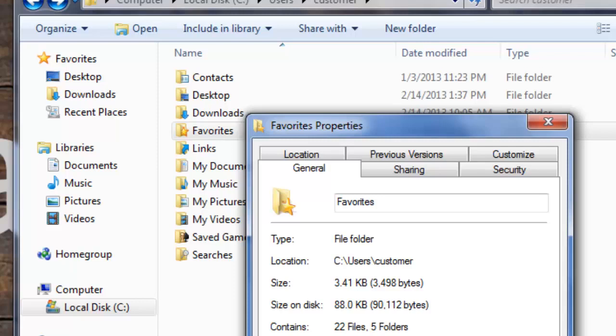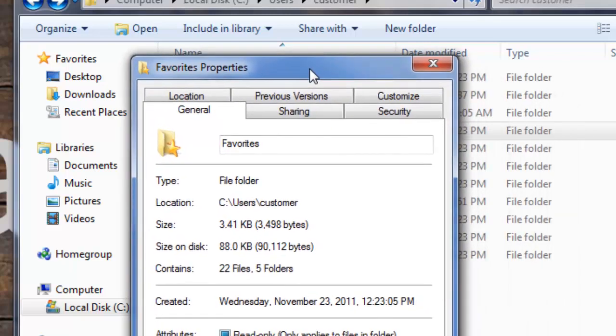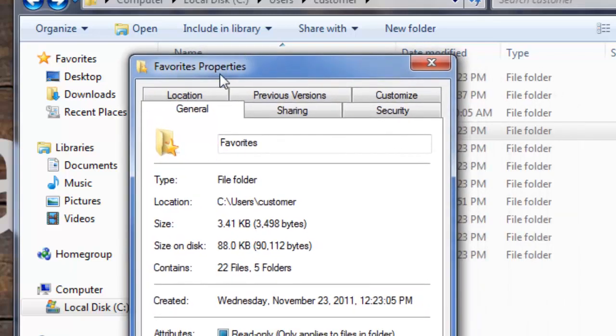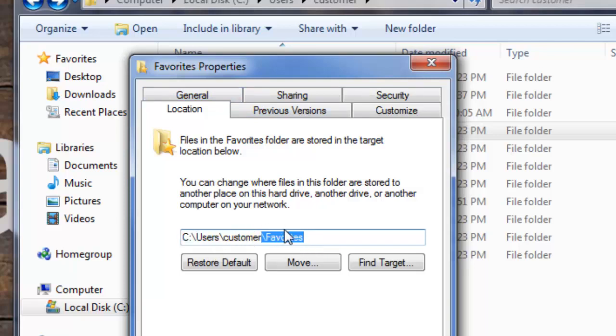That will open up a new dialog box titled Favorite Properties, and you want to select the tab Location. Now here, it shows you where your current favorites path is located.